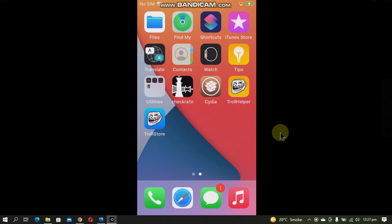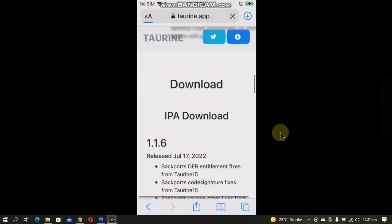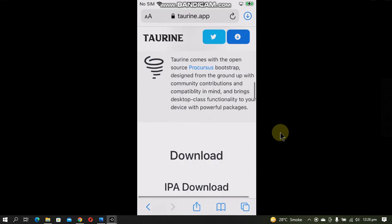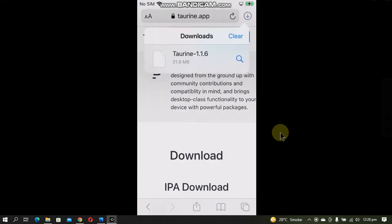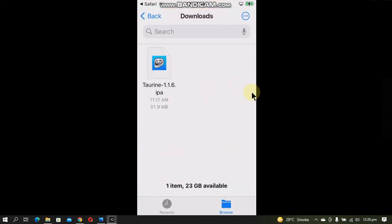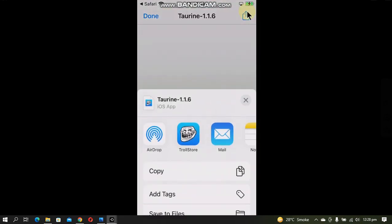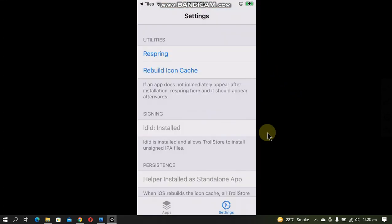When you have to install any IPA file, head to Safari and download your favorite app. Like I will install this Taurine app onto my device. Download it, then head to Downloads. Simply click this magnifying button, tap the app, click this share button and open it with TrollStore. The app is now installed.